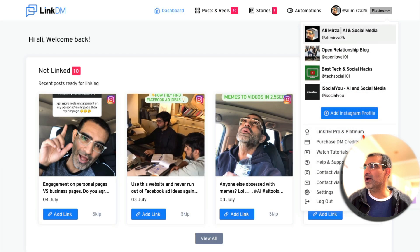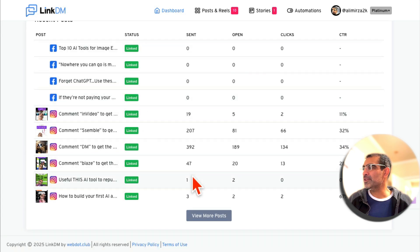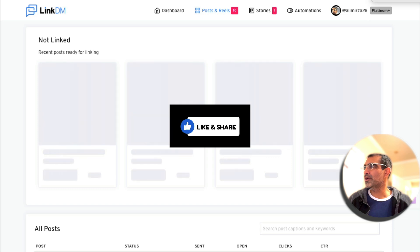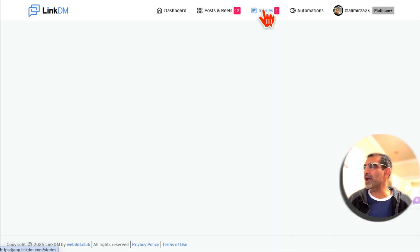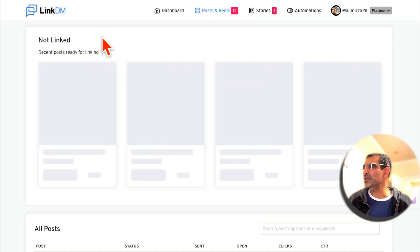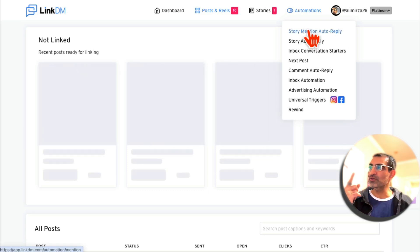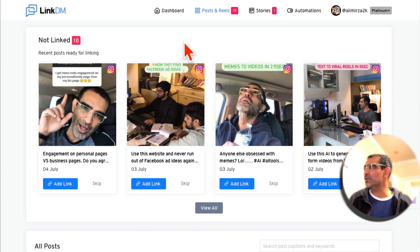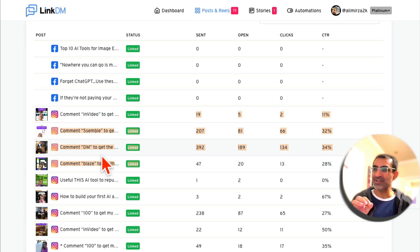Then you click 'Add Instagram Profile' and it'll read all of your posts. Here's everything — you can see different posts and reels. Also stories — my WiFi is acting up, but you'll see a list of all the posts and reels from that Instagram account. If you click here, you get all the different kinds of automations you can do: story mention, story auto-reply, inbox, next post comment, auto-reply, inbox automation. Here are all the posts and you can see which posts are using DM automations.